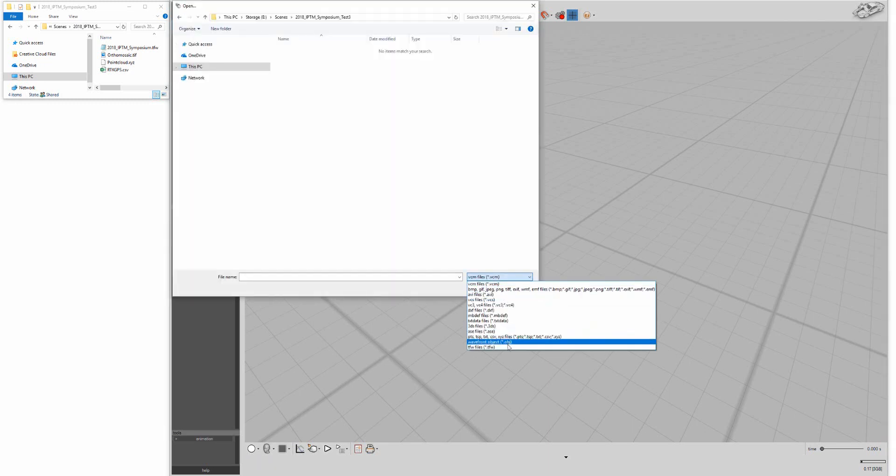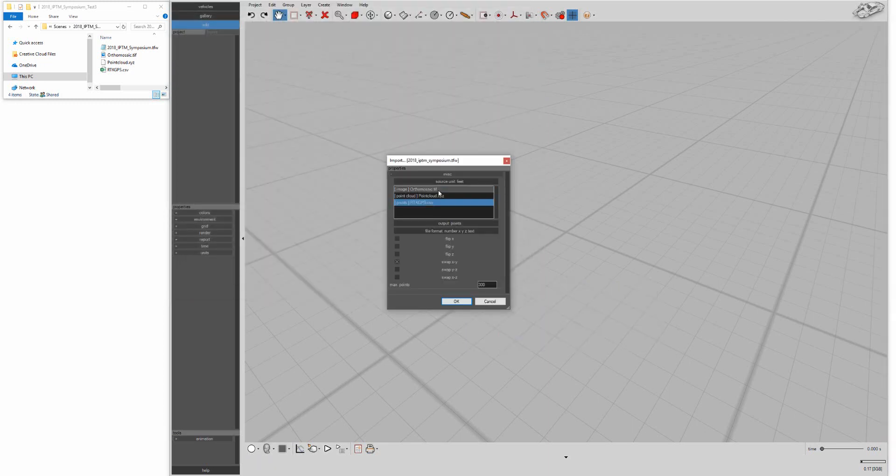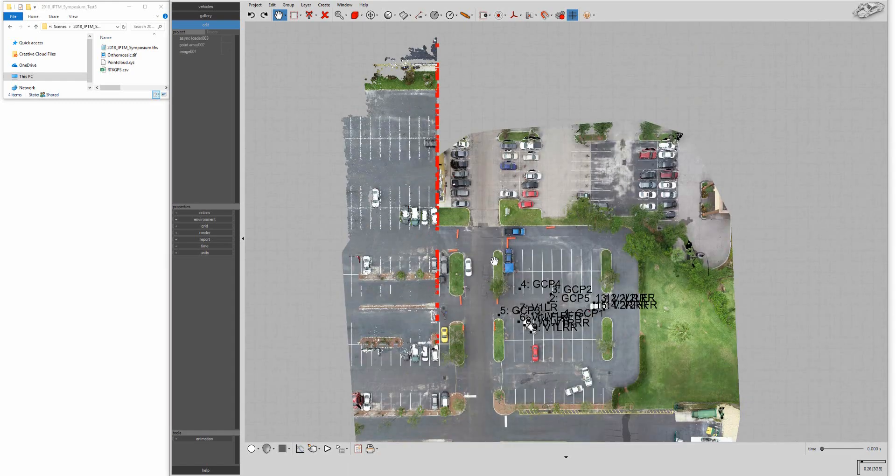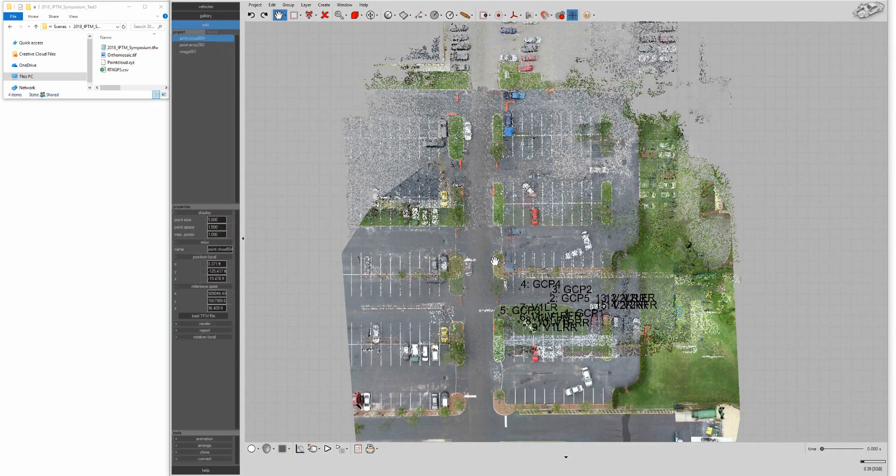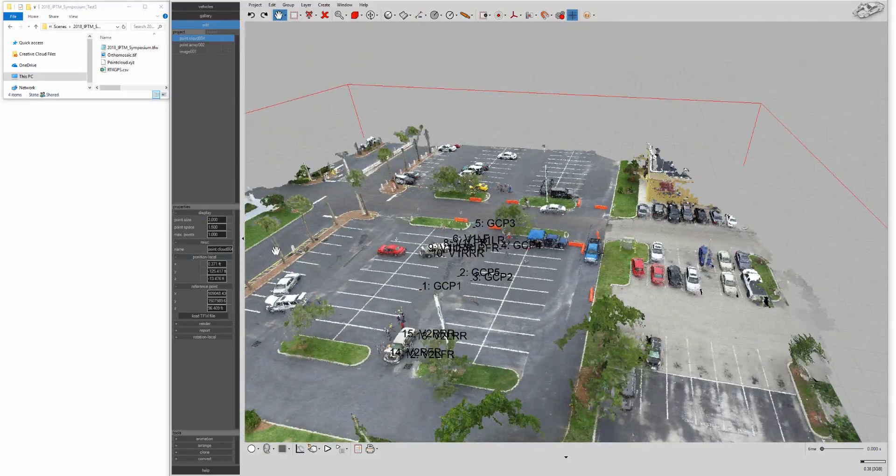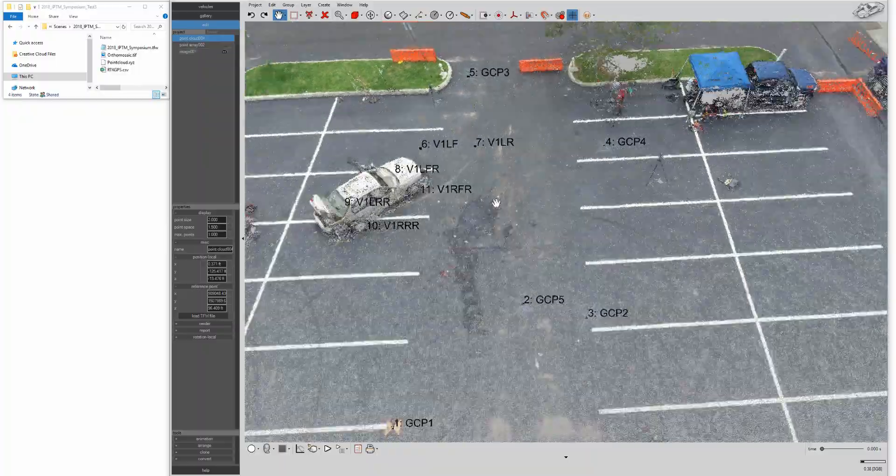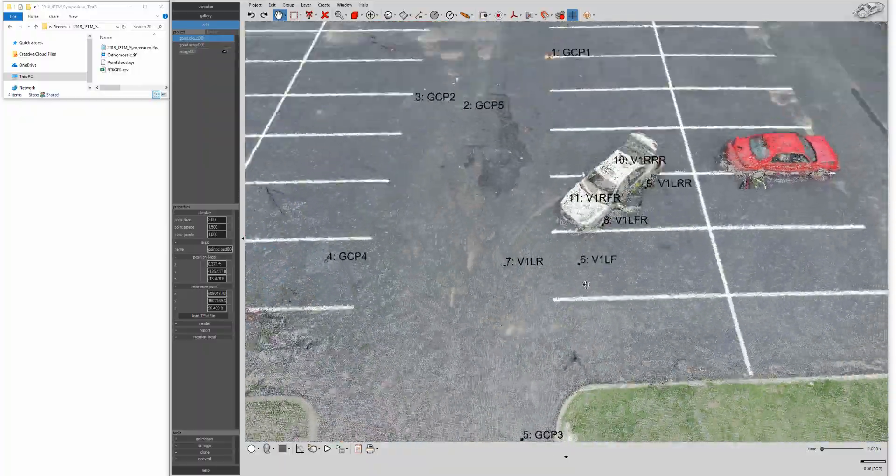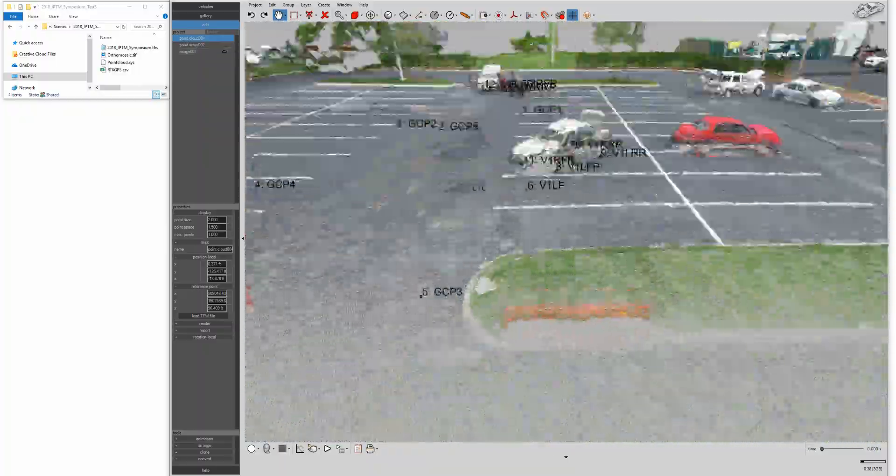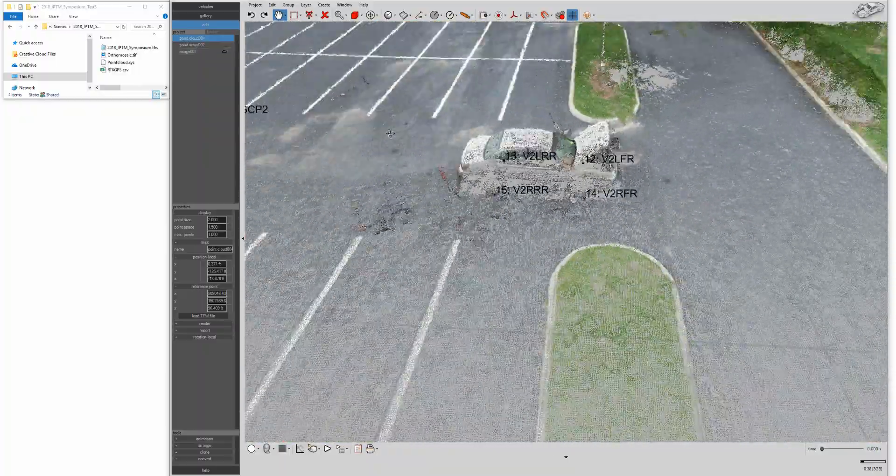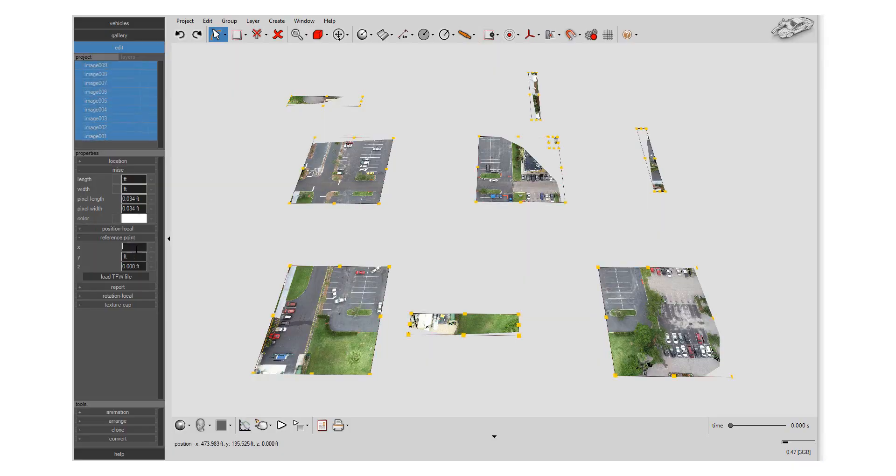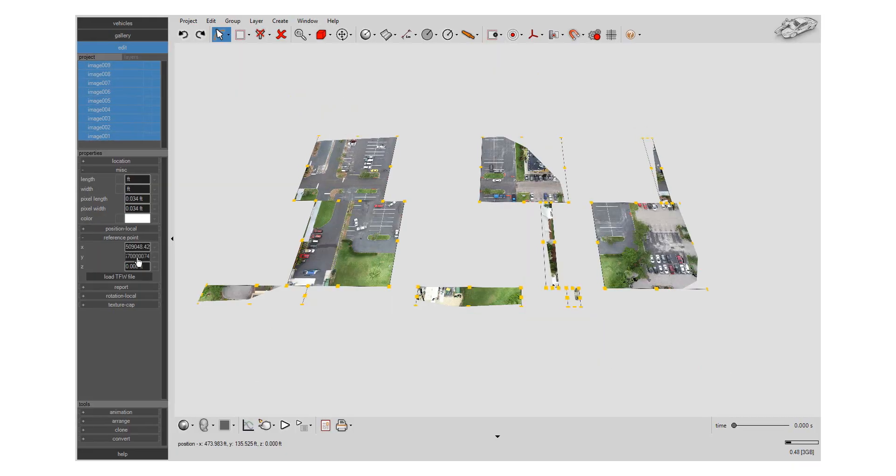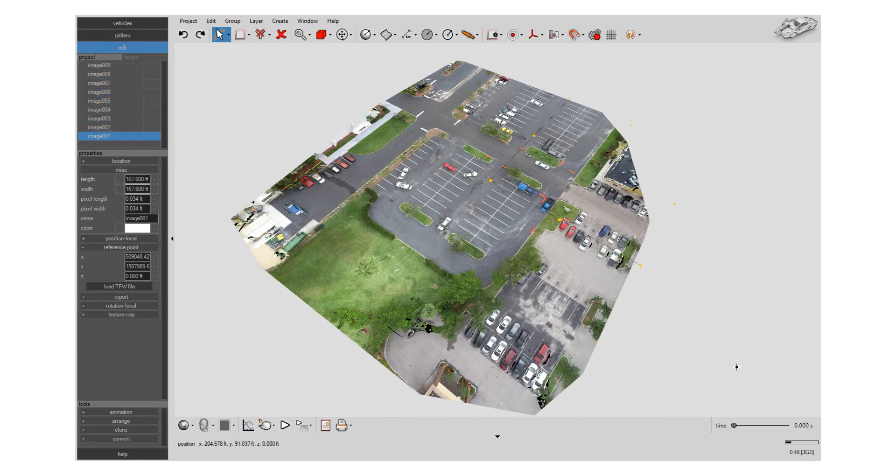Just load the TFW file using the Smart Alignment tool. Virtual Crash will automatically load and align your orthomosaic image, point cloud, and total station or RTK GPS measurements. It's all done with a single click. You can even import and align multiple high-resolution image tiles.